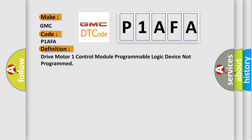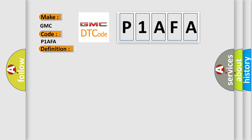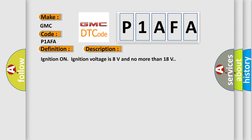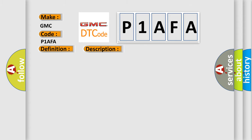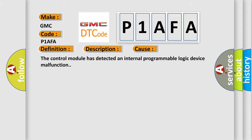And now this is a short description of this DTC code. Ignition on, ignition voltage is 8 volts and no more than 18 volts. This diagnostic error occurs most often in these cases: the control module has detected an internal programmable logic device malfunction.